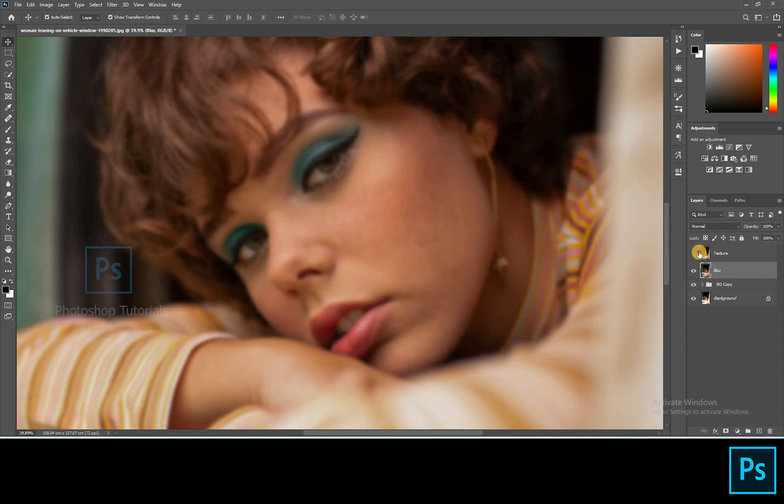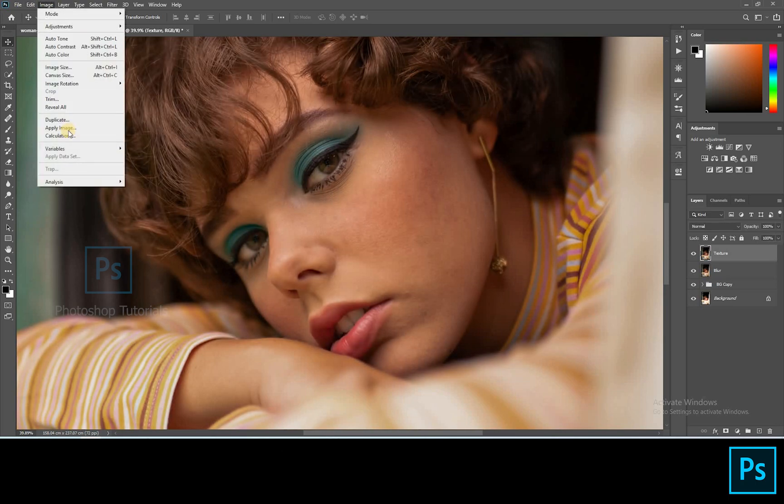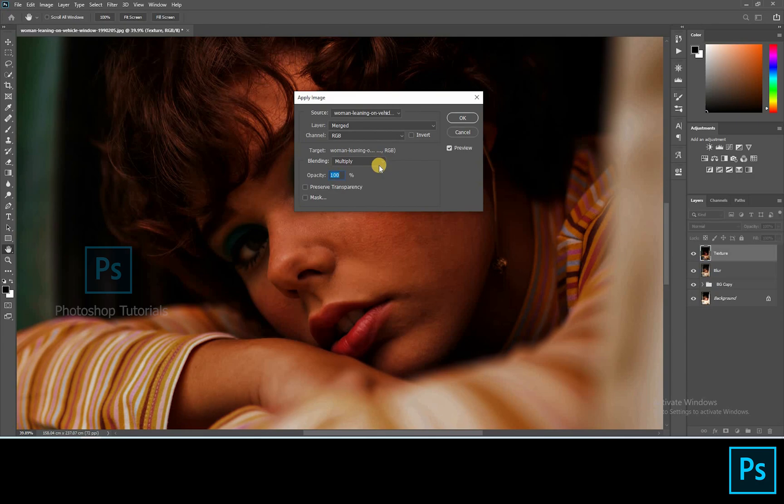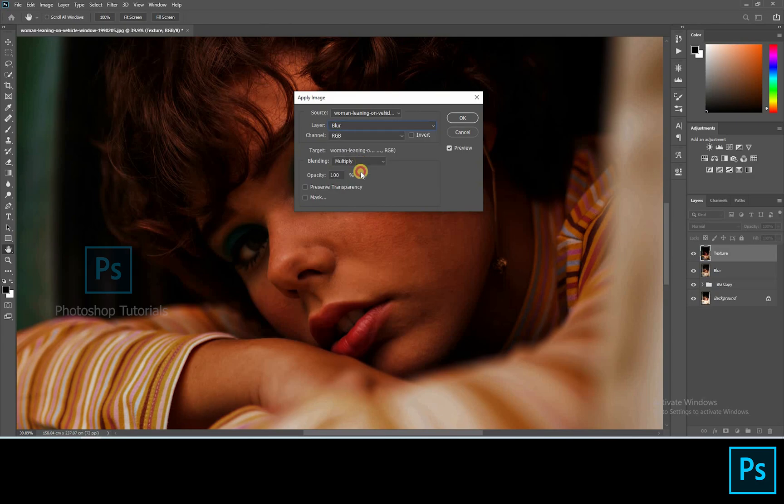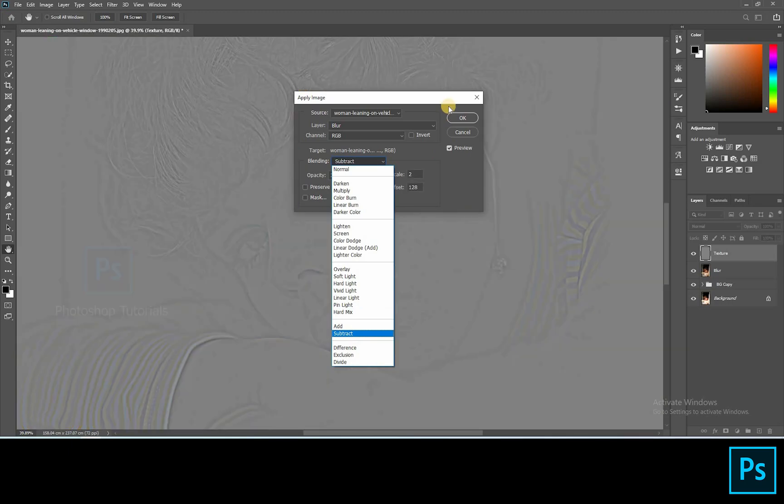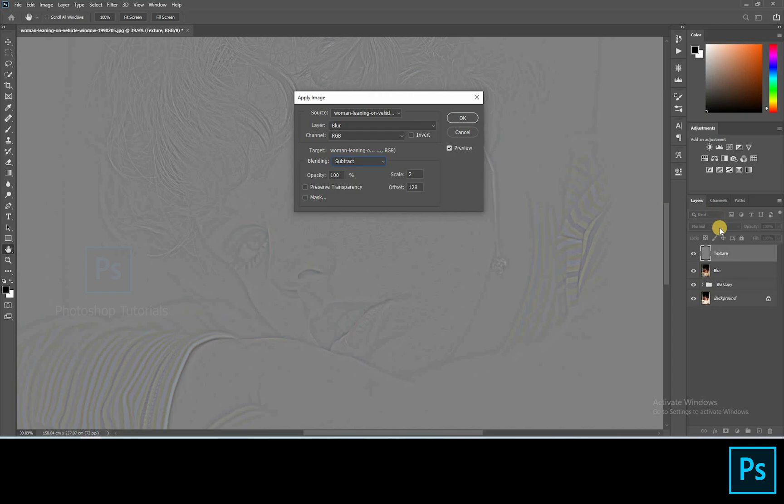Now switch on the texture layer by clicking on the eye icon and select the texture layer. Go to Image, Apply Image. On the dialog box, select the layer as blur. Channel RGB as default. Turn the blending mode to subtract. Opacity 100%, scale 2, offset 128. Please see that these settings are same as mine. This is like a kind of formula. Hit on OK once you're done.